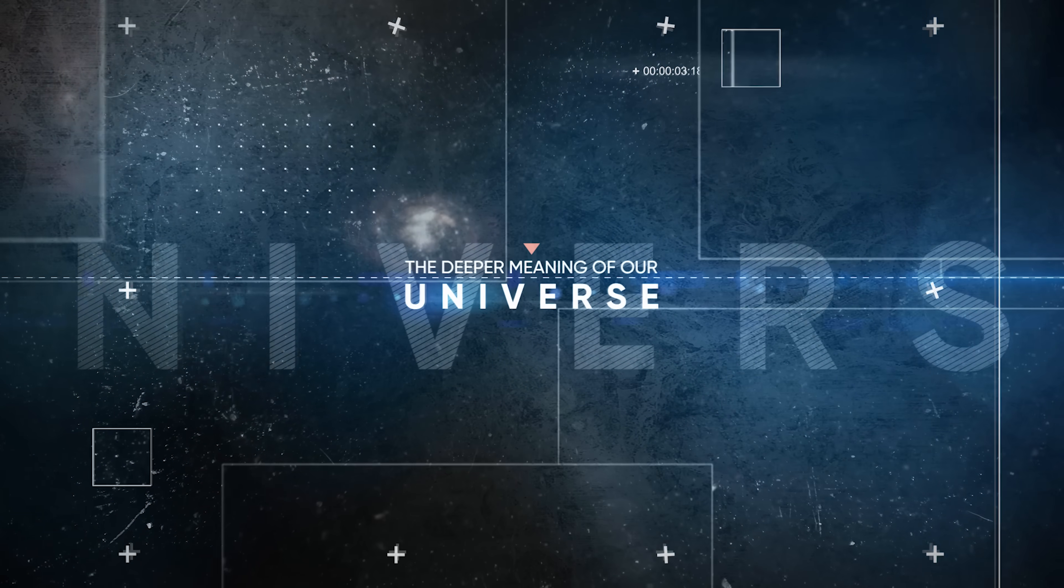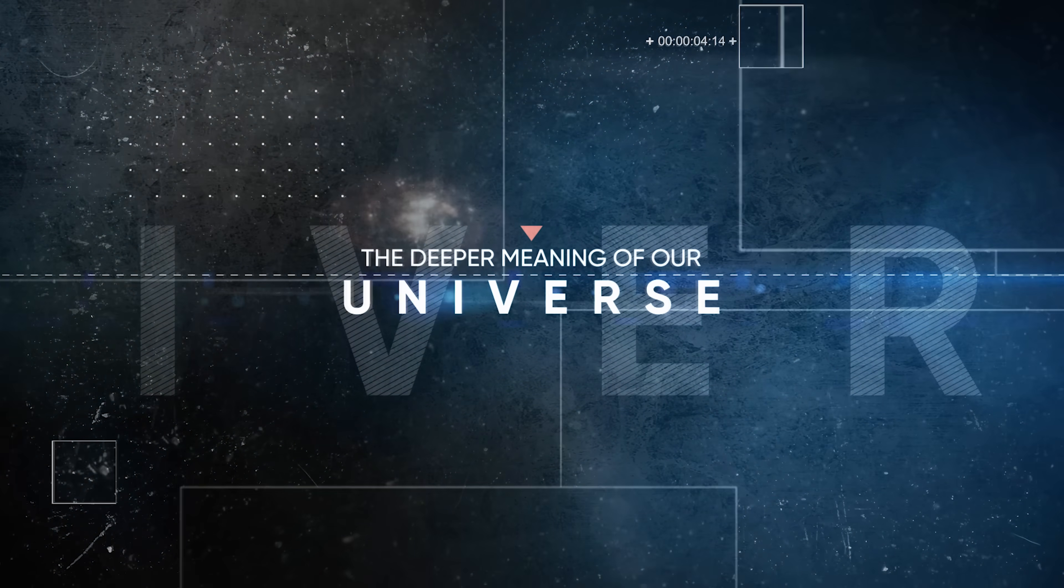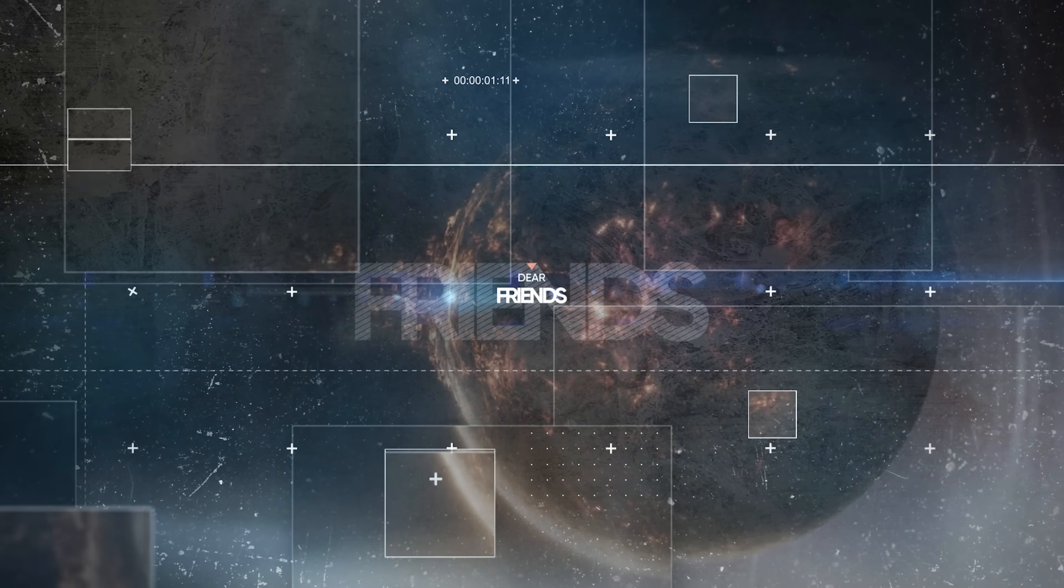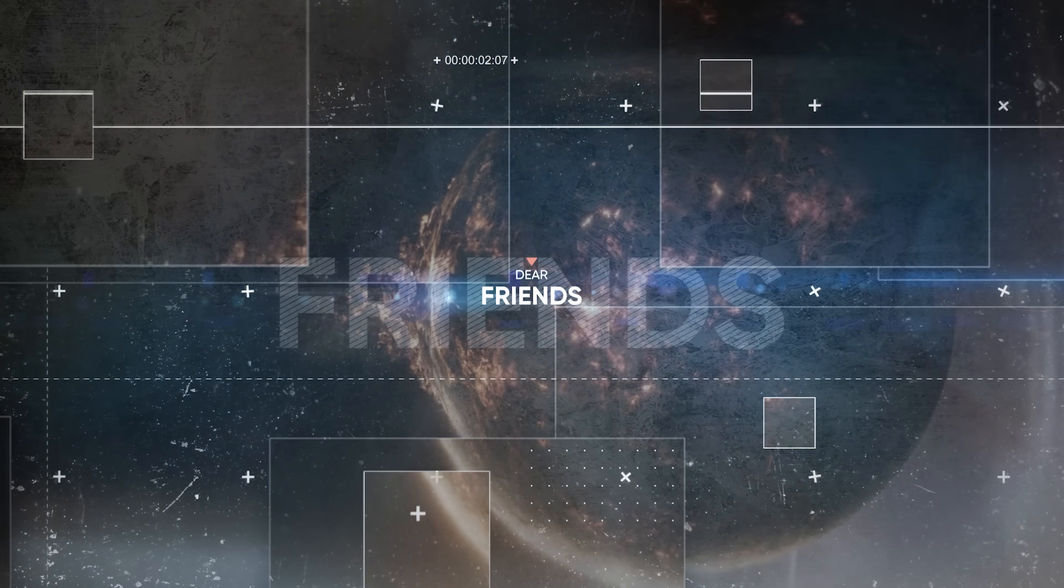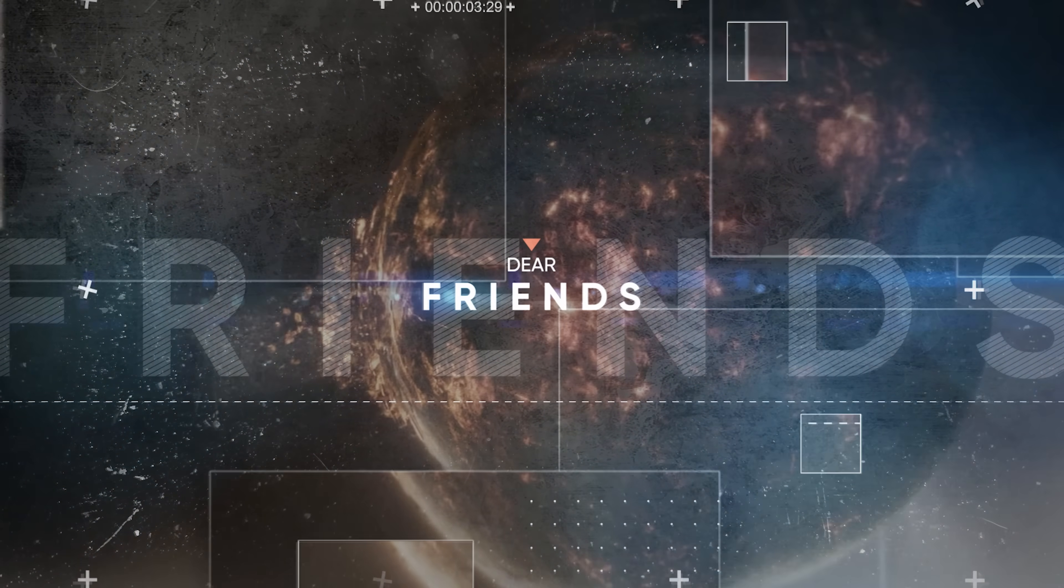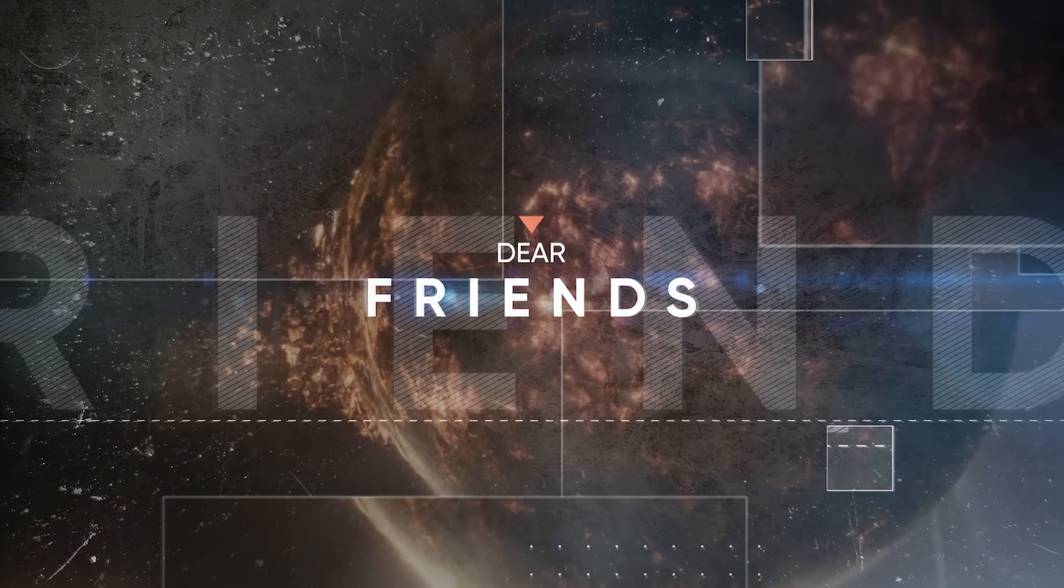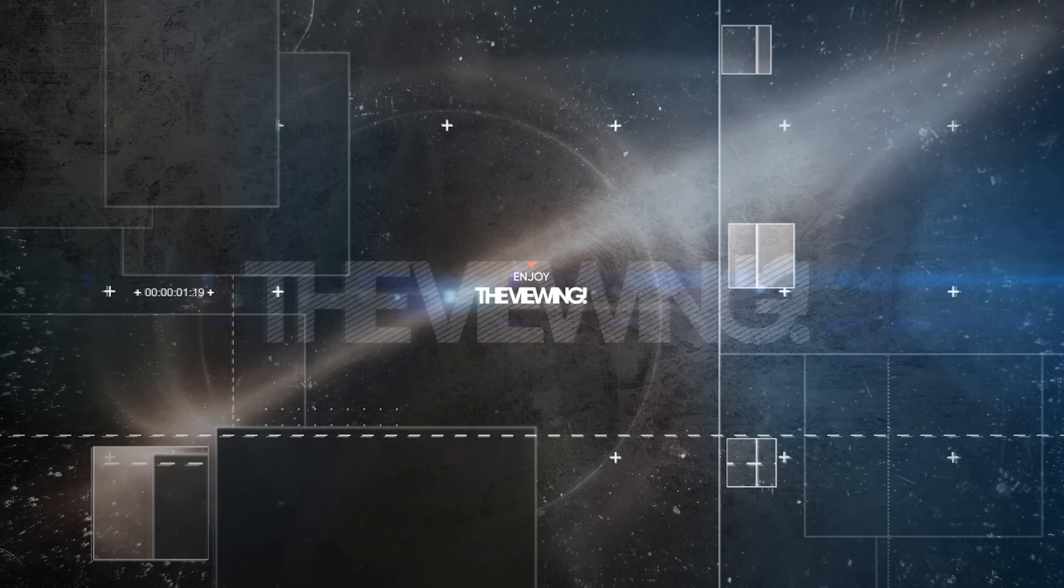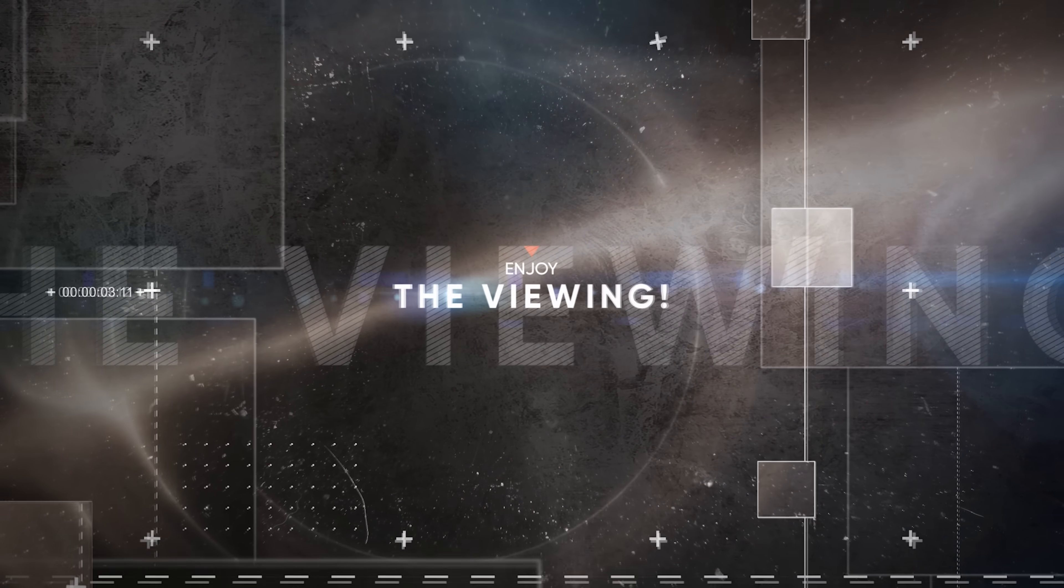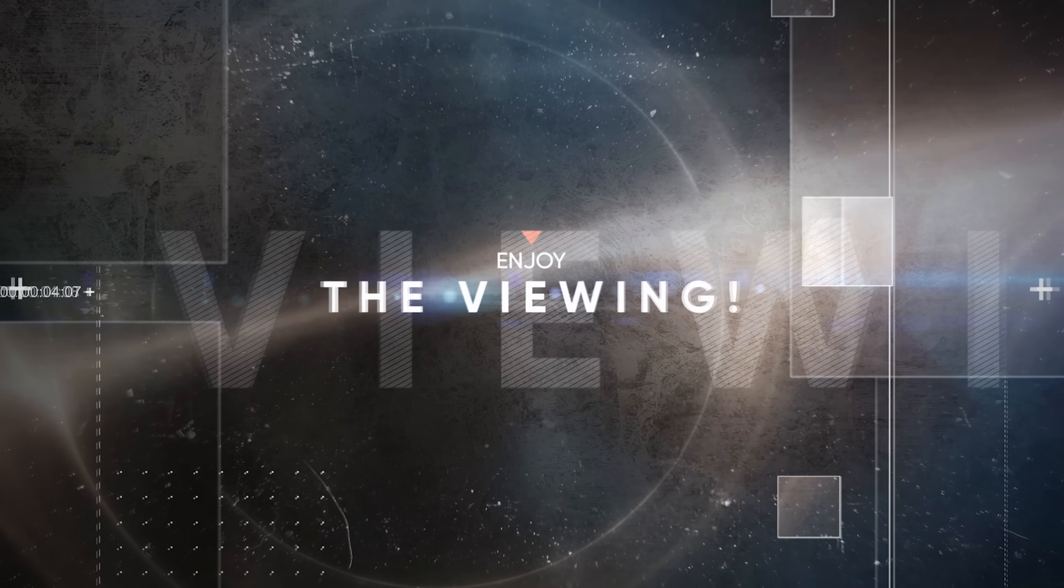By studying black holes, we find out more about the deeper meaning of our universe. However, at the same time, it also poses a certain threat. So how dangerous are black holes?